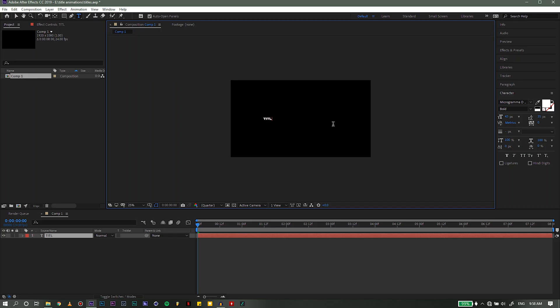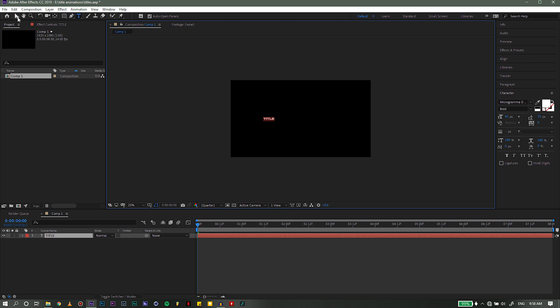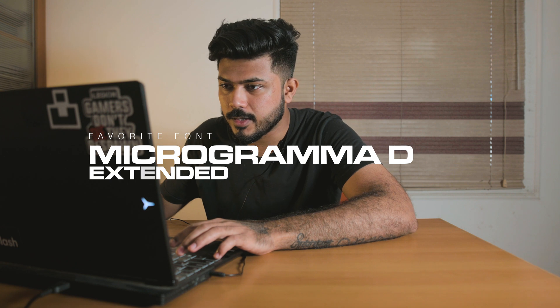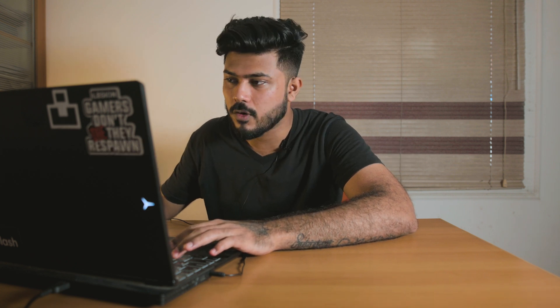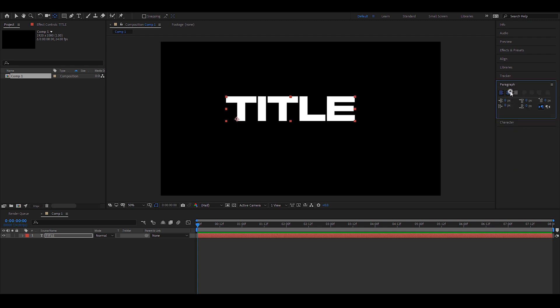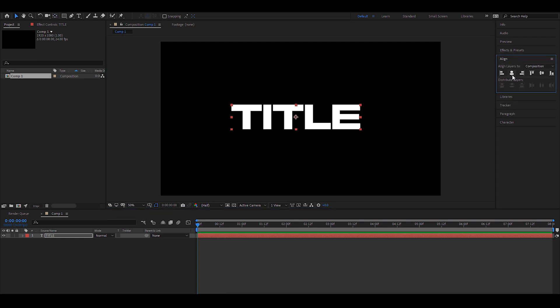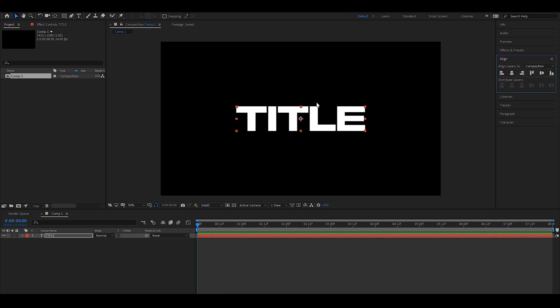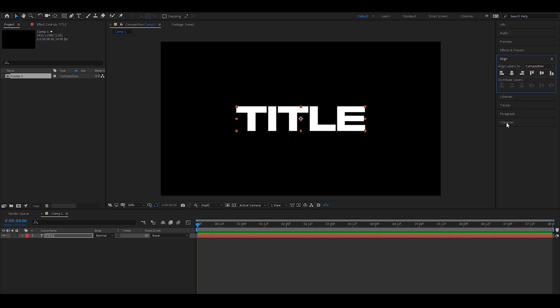Let's start with the word 'title.' The font that I'm currently in love with and using almost everywhere is Micro Grammar D — it's an extremely bold font and it's just so cool. I'm going to paragraph-align it to the center, press Y to get the anchor point to center, and align center both ways.